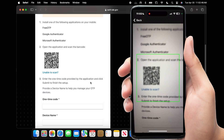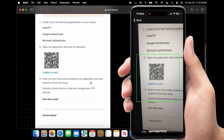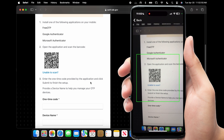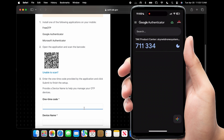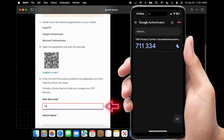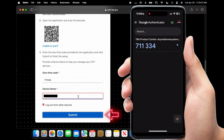Once you've scanned the QR code, that's going to generate a one-time code that you'll see on your mobile device. Enter that code on the computer to access the download page in order to download ATAC along with the UAS plugin. Then scroll down, name the device, and click Submit.